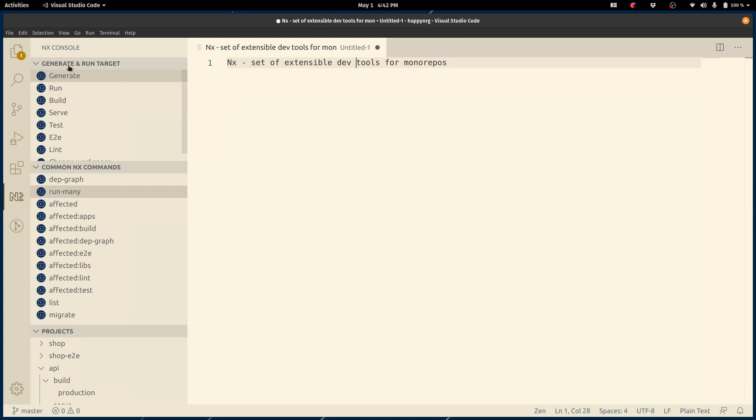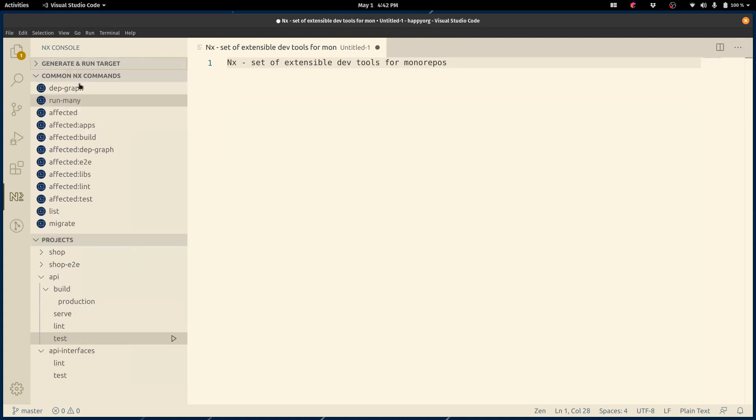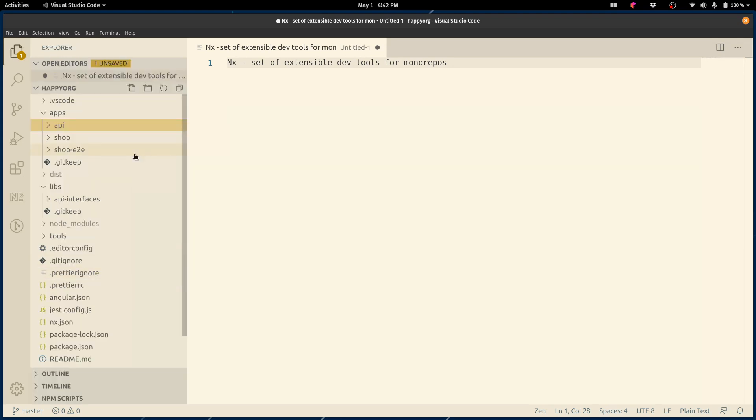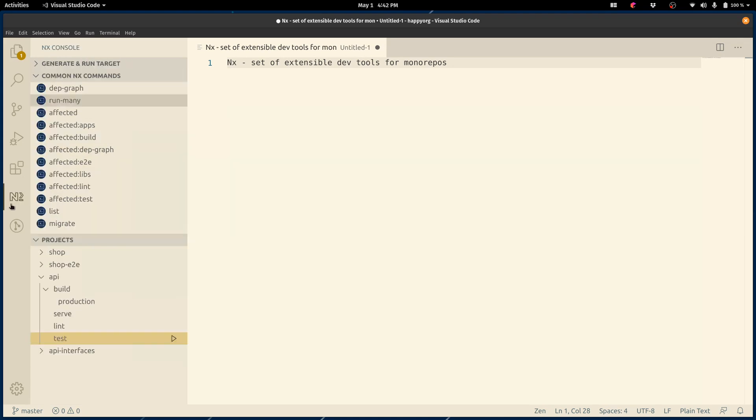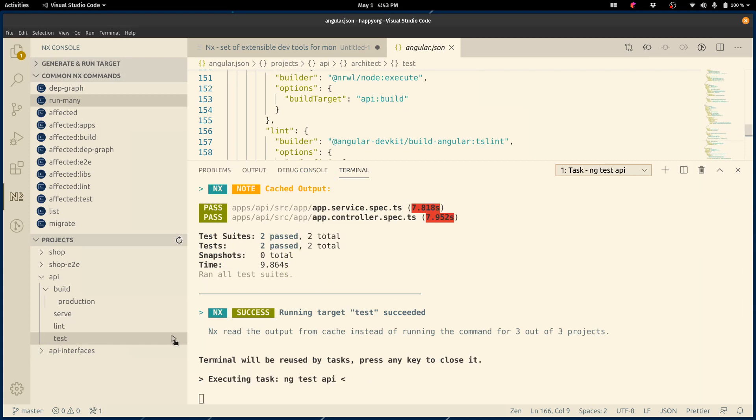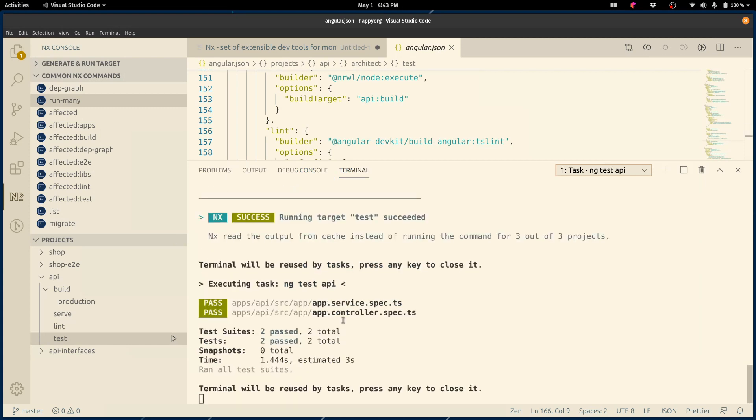In addition to this section, we have two other sections: the project section and the common NX command section. The project section shows all the projects in the workspace. If I select, for example, click on this icon, I'll be redirected to the projects in the explorer. I can expand the projects, look at different targets the projects have, for example, the API has a build target or the test target. If I click on test, I will be redirected to the place in the configuration file that configures the testing of the API. I can run it by doing something like this. And as you can see, it does work, it runs. That's pretty cool.